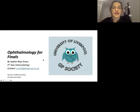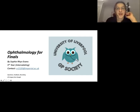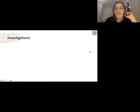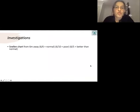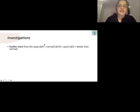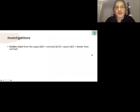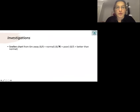First of all, investigations. You've got the classic Snellen chart — 6/6 is normal, often confused with 20/20 which is the American equivalent. 6/10 is poor, 6/5 is better than normal. It basically compares what you can read compared to someone with normal vision — so if you can read from 6 meters what someone with normal vision can read from 10 meters away, that's why it's poor.